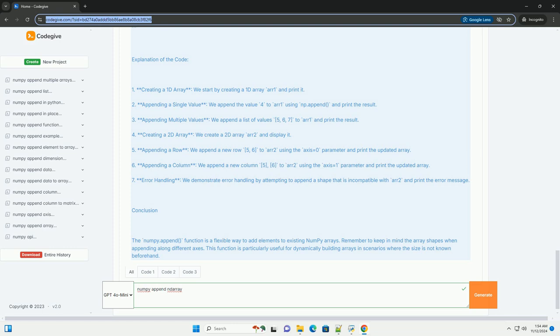axis - the axis along which the values are appended. If axis is None, the input arrays are flattened before use.